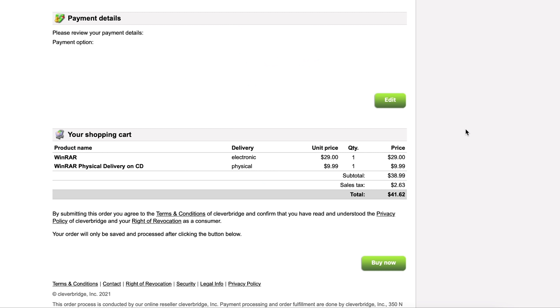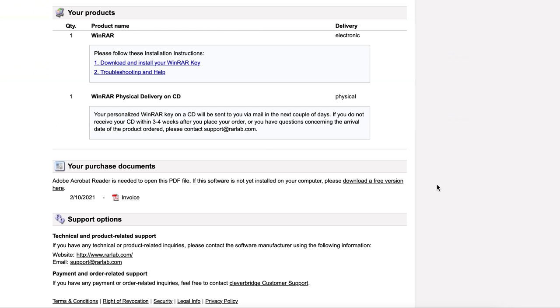All right, just going to go and enter in my info. We'll skip ahead here because, you know, by now. Oh, no going back. All right. And there we go. Download and install your WinRAR key. Got some troubleshooting and I got a physical delivery on the way.